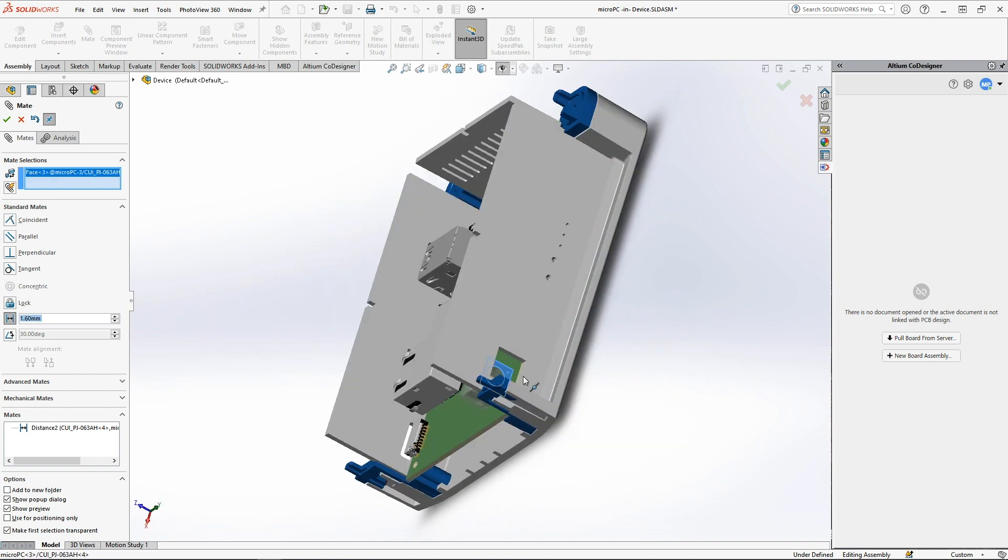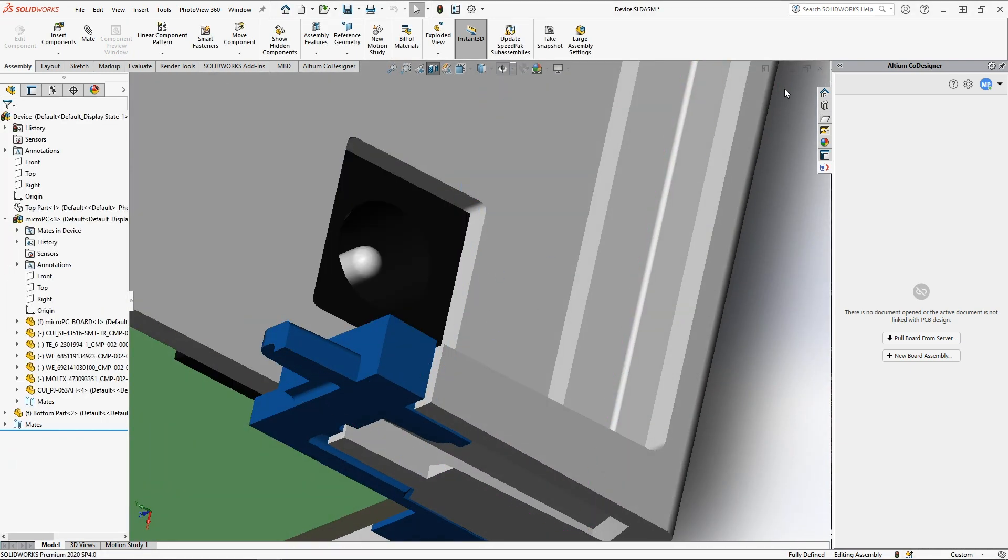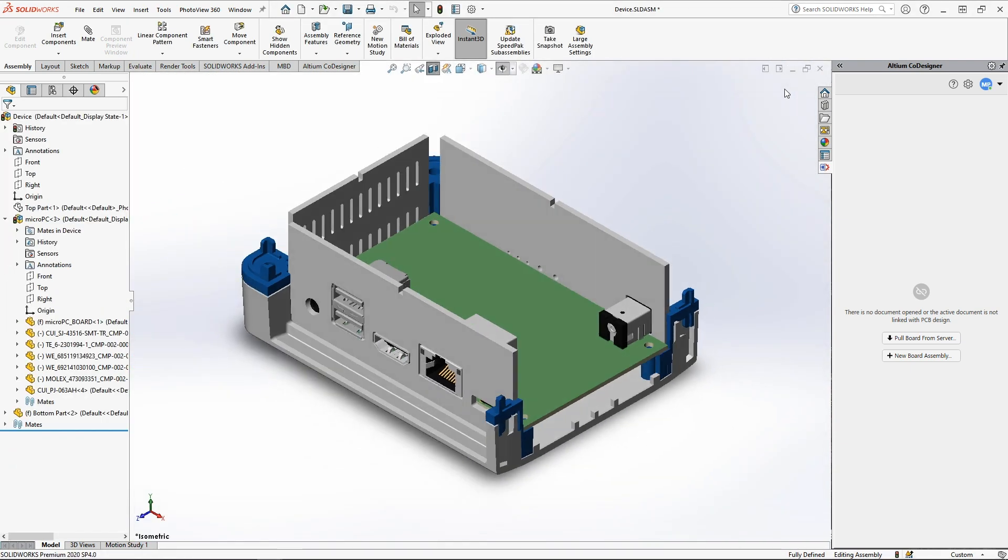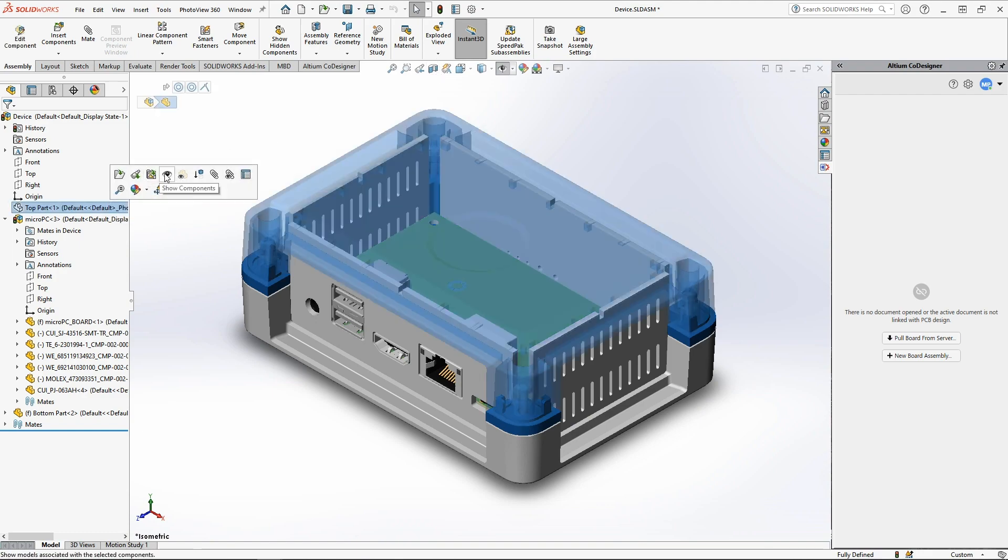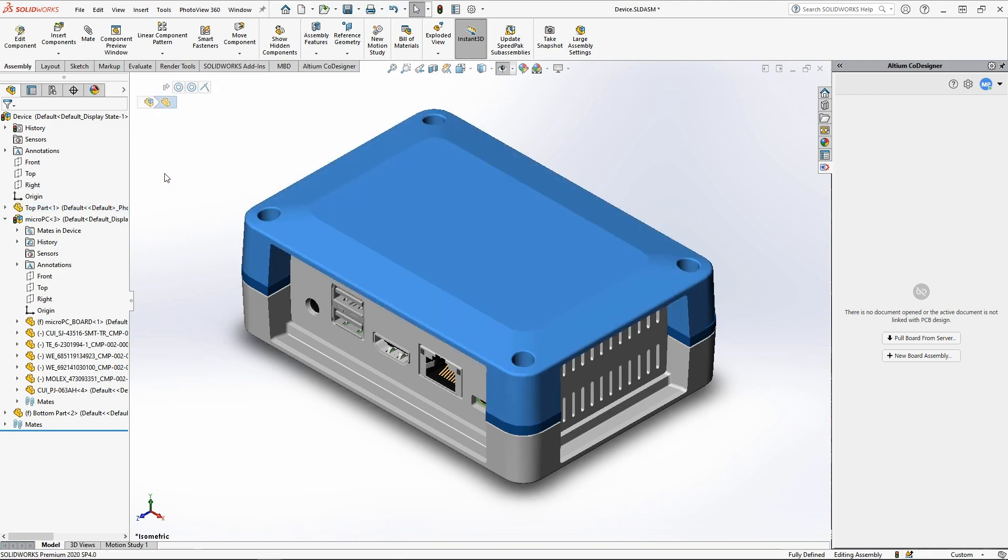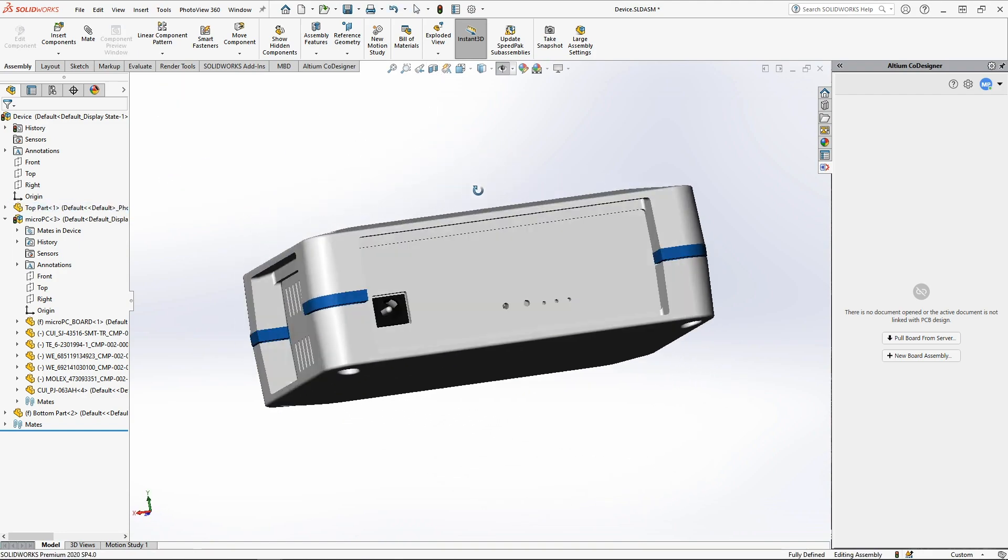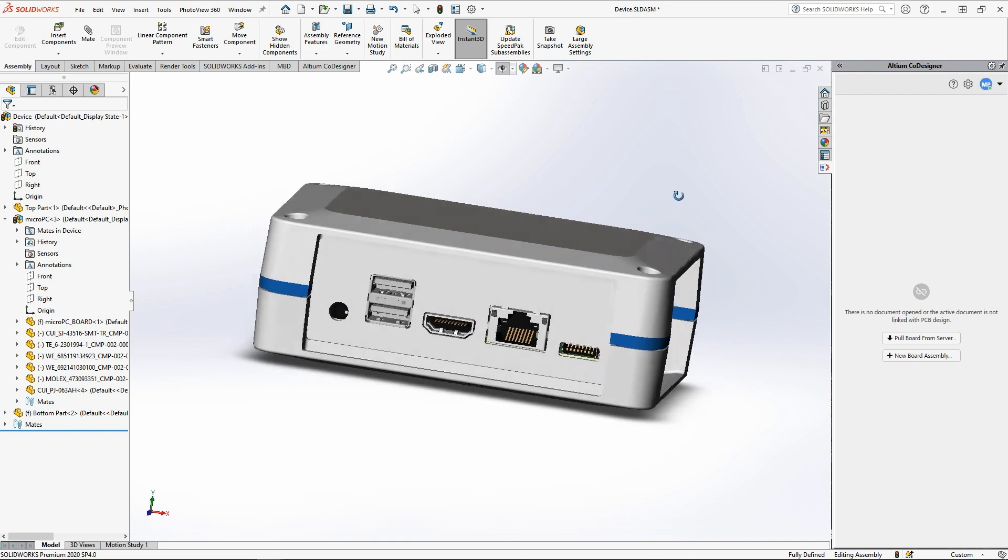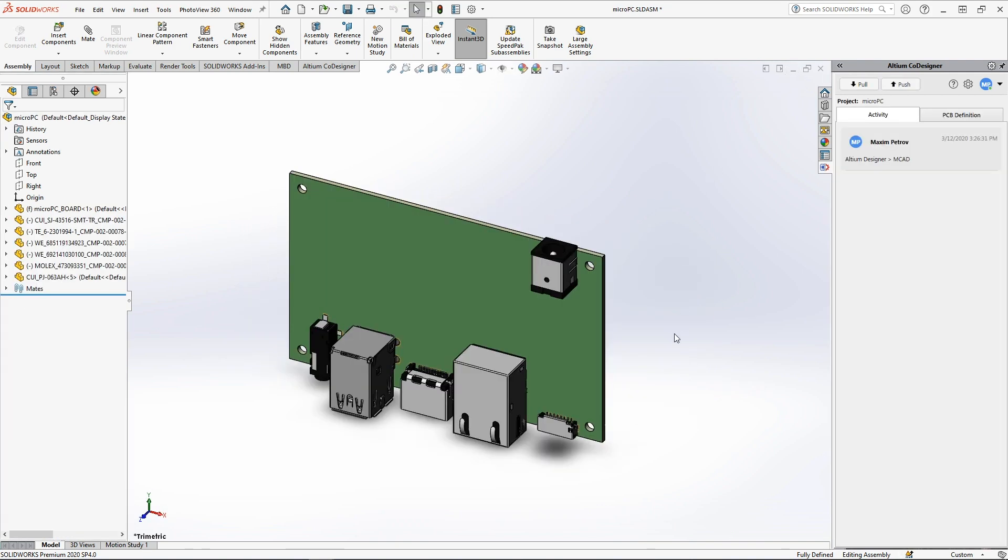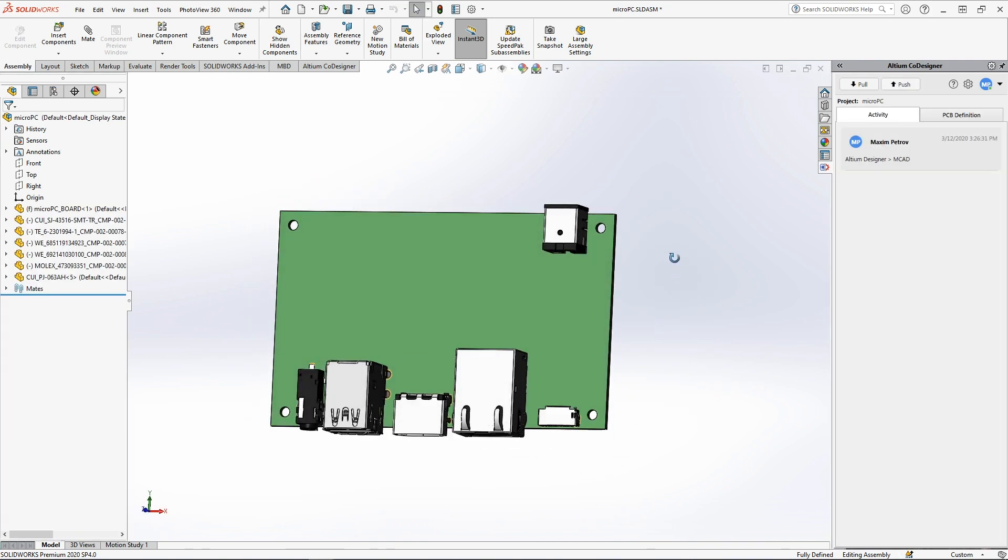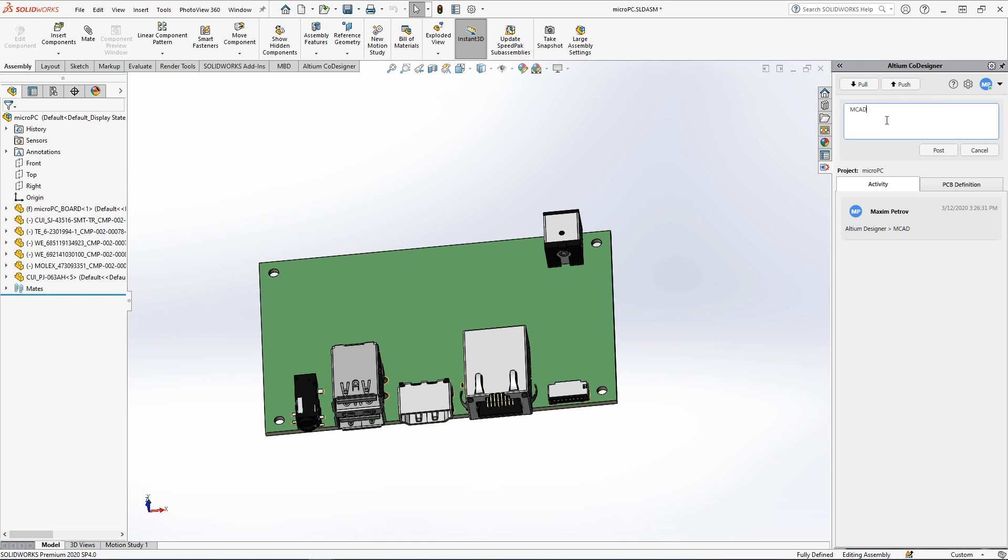After all the changes from the mechanical side are done, including the board geometry, the position of the key components, and the mounting holes, once they are fully in line with the enclosure for this future device, the mechanical engineer has finished his part of the work. He can now push the board with his comment to the electrical engineer.